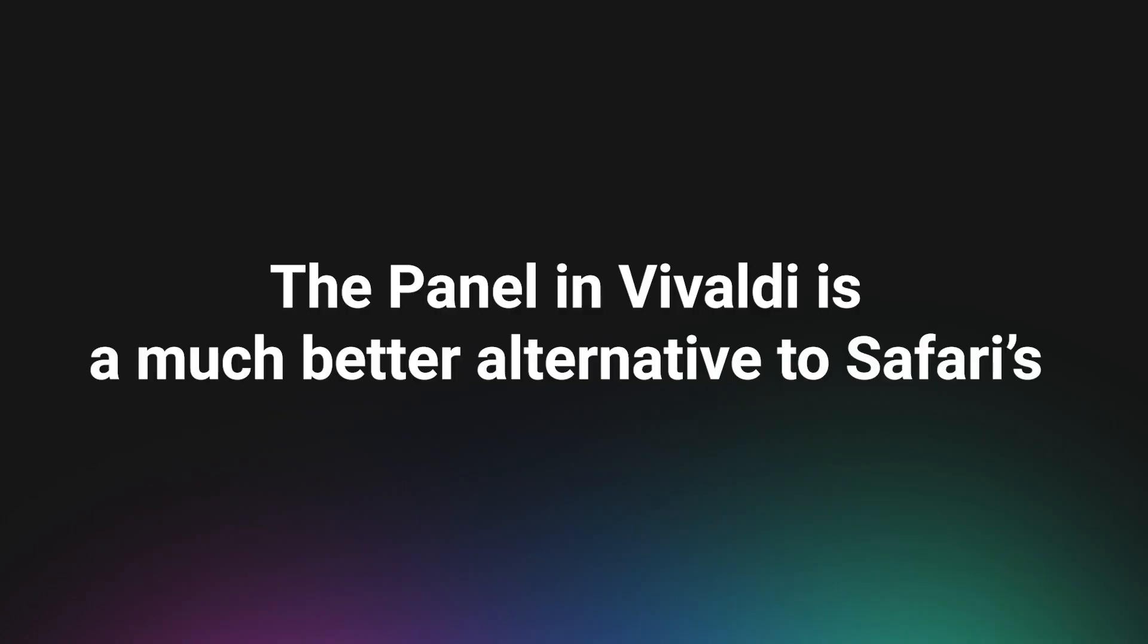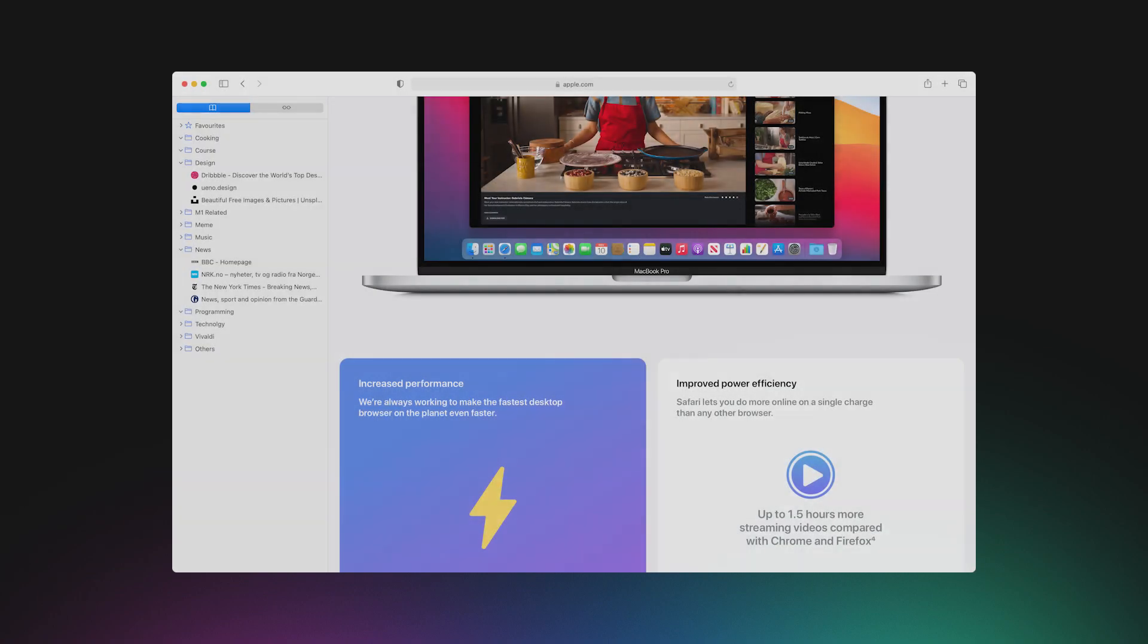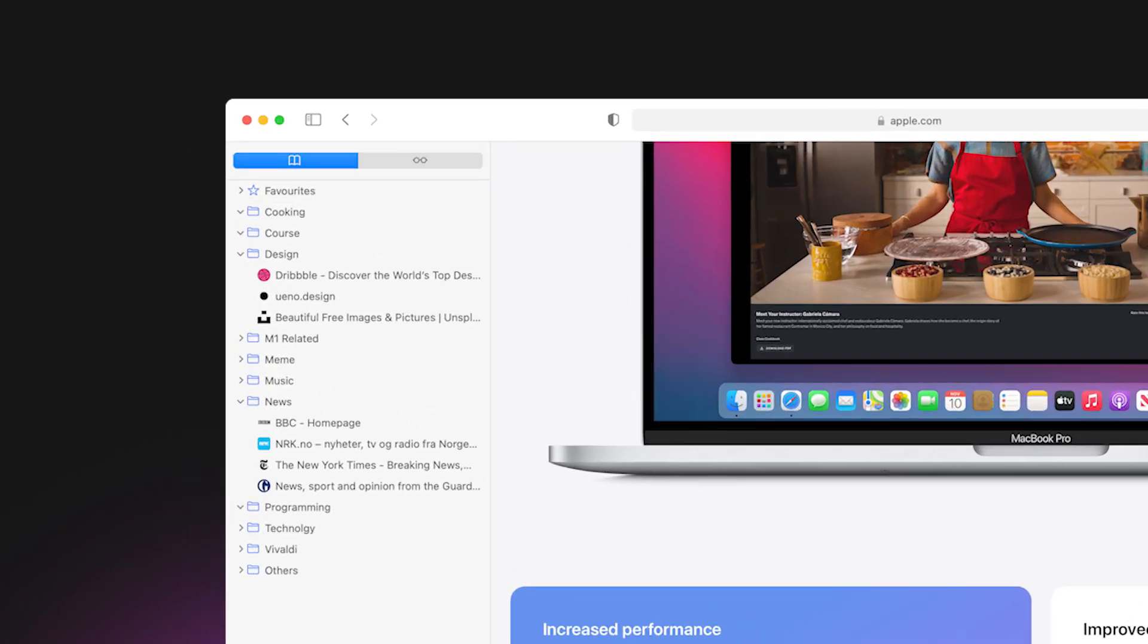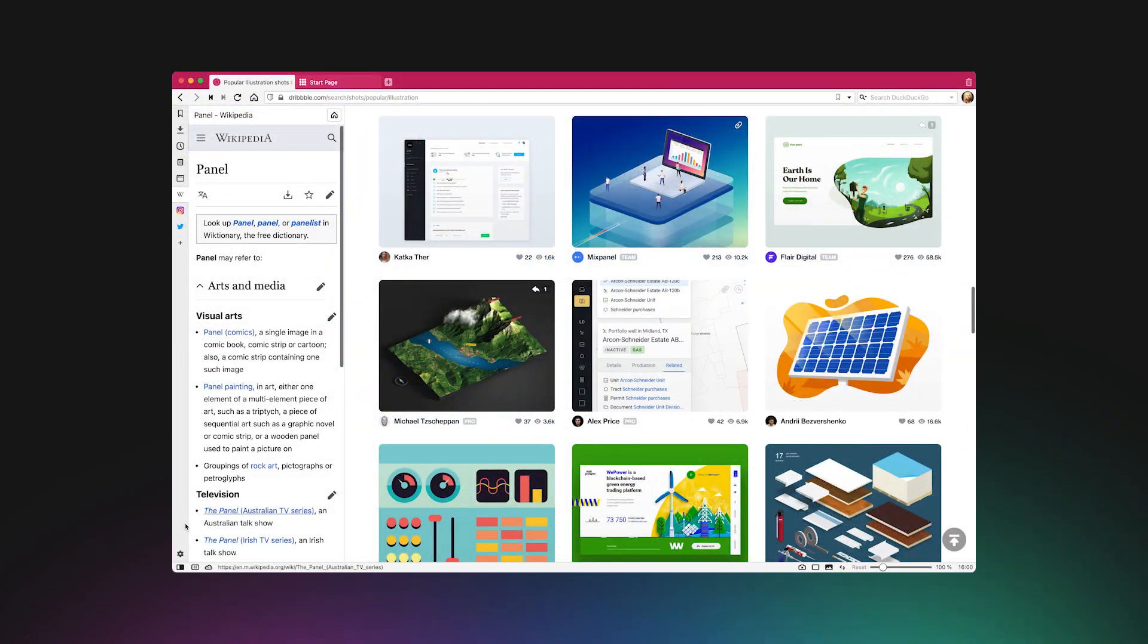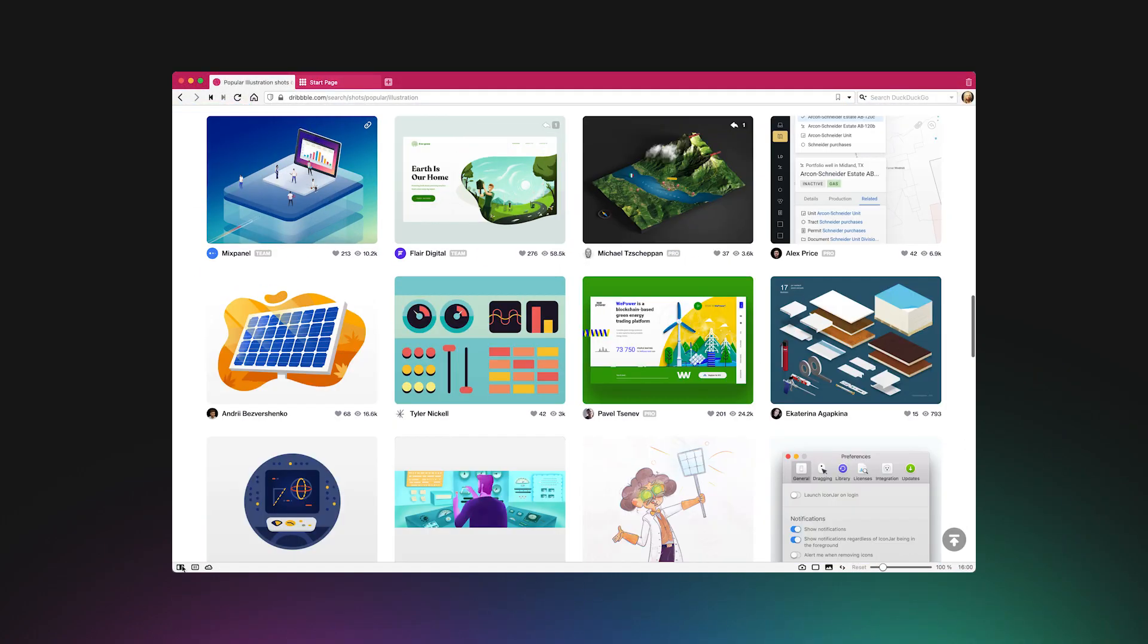The panel in Vivaldi is much better alternative to Safari's. Some of you may like or dislike the side panel in Safari. If you open it, it seems to stay open and reopen unexpectedly after closing. By contrast, the panel in Vivaldi never tries to bug you. If you close it, it stays closed.